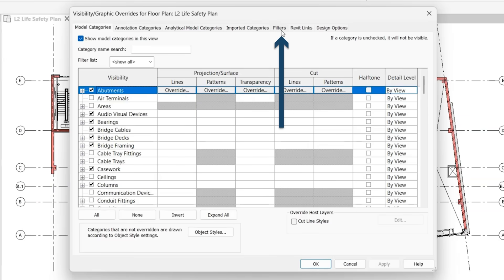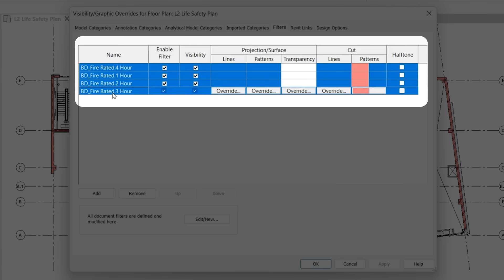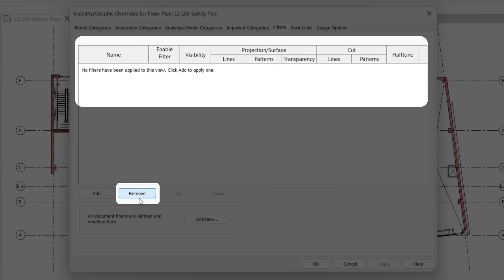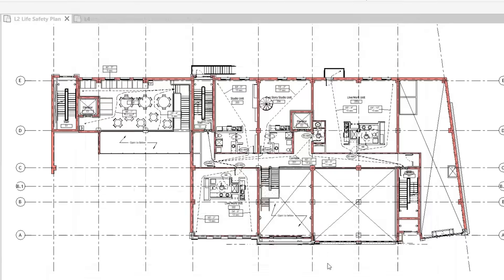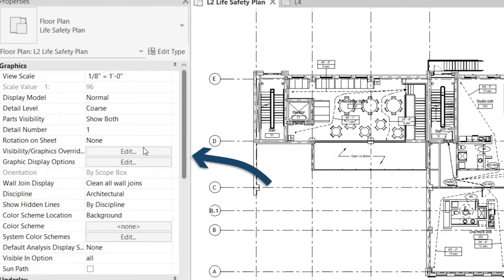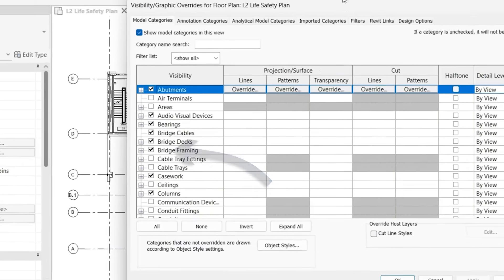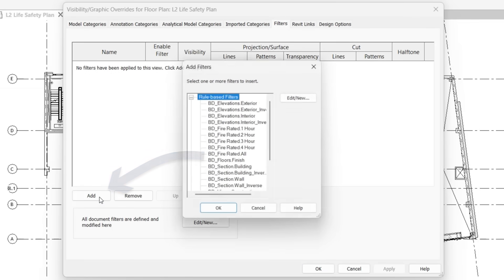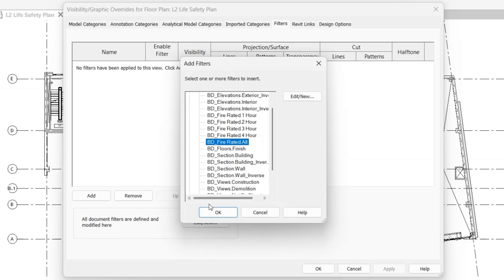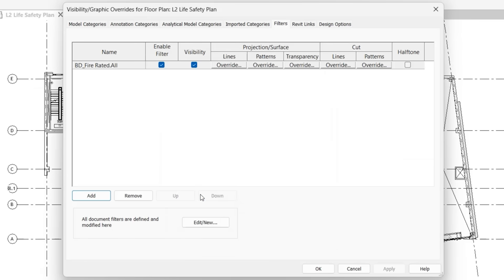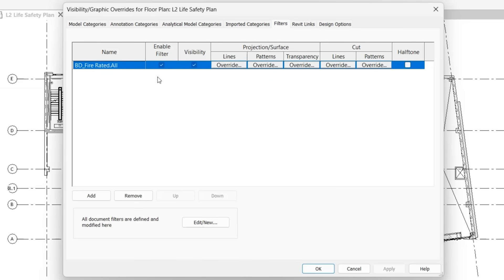Go to our filters. Let's go ahead and remove these. Once we're in the filters tab, we can click add, scroll down to our fire rated all. So the filter that we just created, and then you'll notice just like the visibility graphics override, you're given almost all the same options.